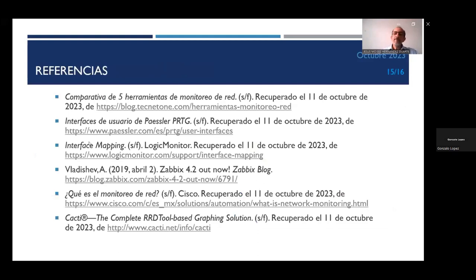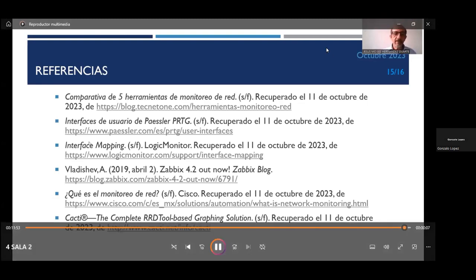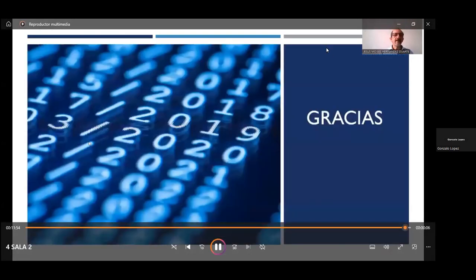Esto sería todo. Finalmente, les dejo aquí algunas referencias de donde obtuve lo que les acabo de exponer y quedo atento a sus preguntas o comentarios. Muchas gracias y aquí estoy atento.